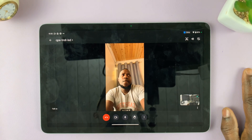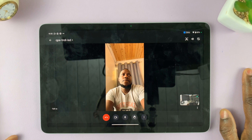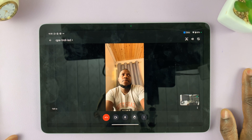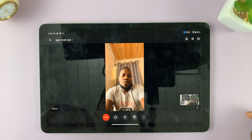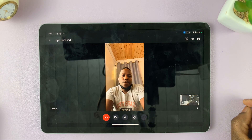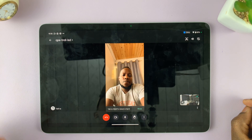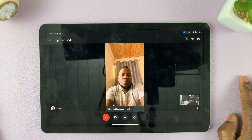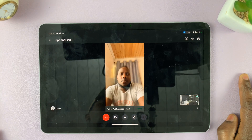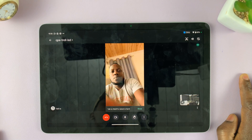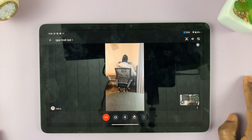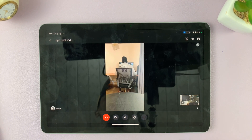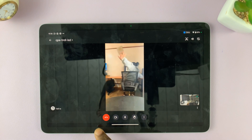Those are the apps you can use. You can also try Zoom and Microsoft Teams and let me know how it goes in the comment section below. If you have any questions, I'll try to answer them in the comments. That's basically how to make a video call on your Google Pixel tablet — thanks for watching, I'll talk to you guys in the next one.